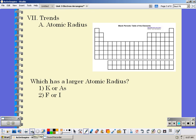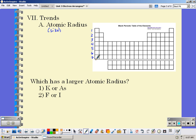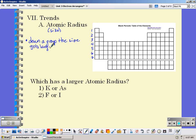One thing that our periodic table also tells us is the atomic radius. Atomic radius is the same thing as size. If we look at the periodic table, the row numbers are actually energy levels. So the more energy levels we have, the larger the atoms. As you go down the periodic table, the size gets bigger because you're adding energy levels.